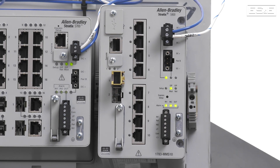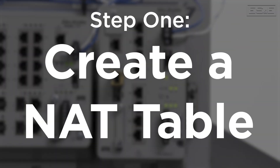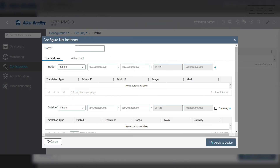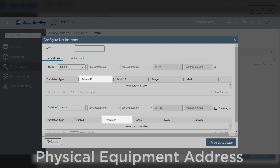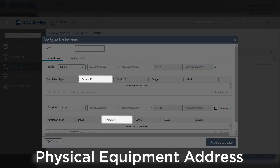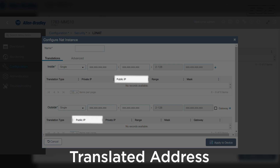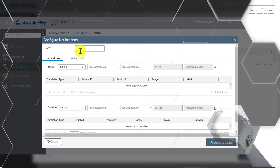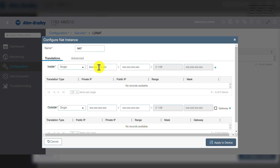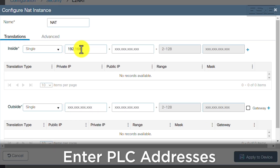The switch is set up in three steps. The first step is to create a NAT table. Within the NAT table, we need to provide the actual physical address of the equipment on the private side, then provide what the translated address will be on the public network. This will allow the public network to see the IP address of the translated IP on the public network. In our example, we will be translating a PLC from 192.168.1.110 to 10.6.10.10.